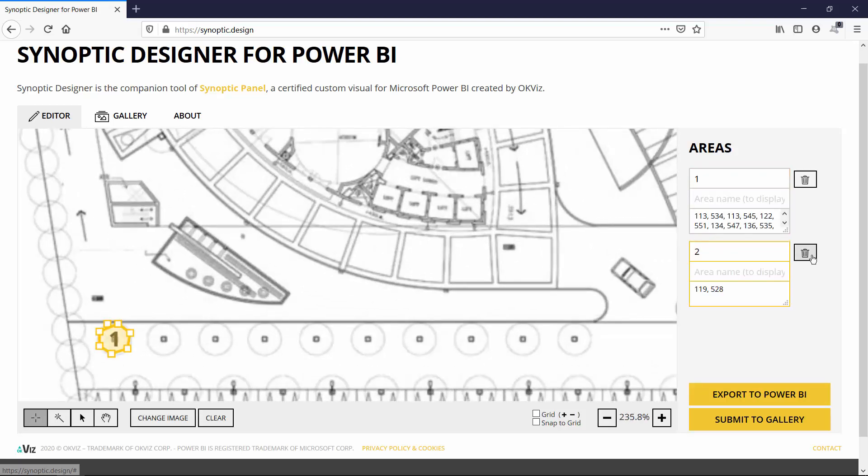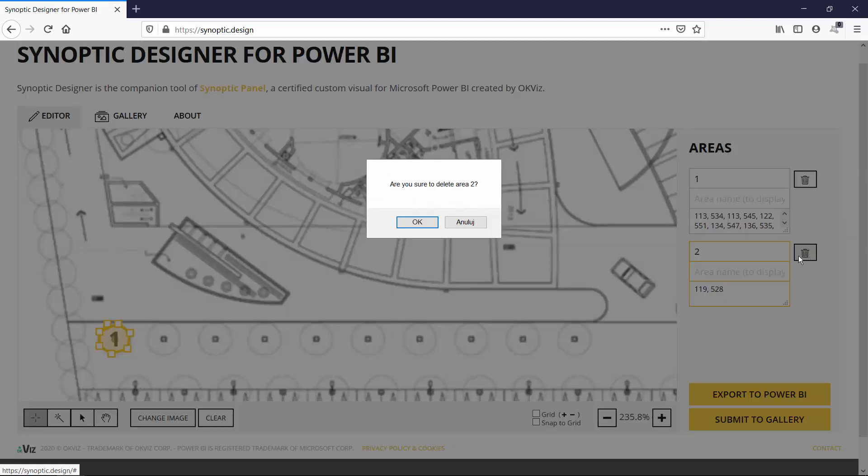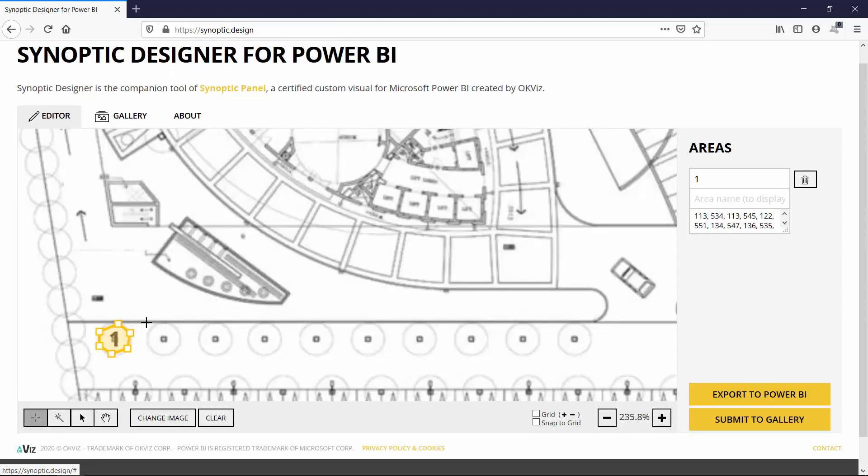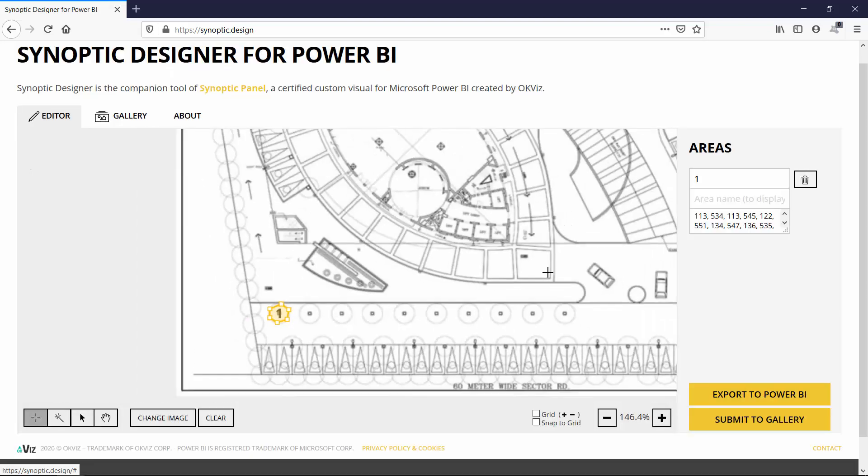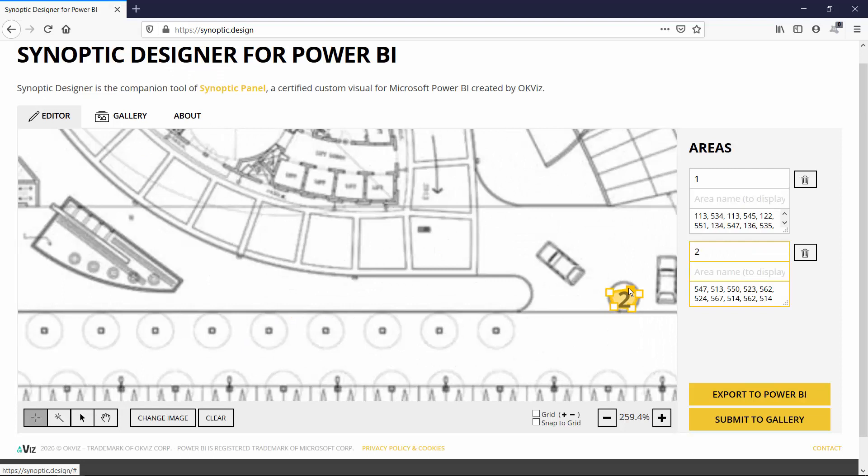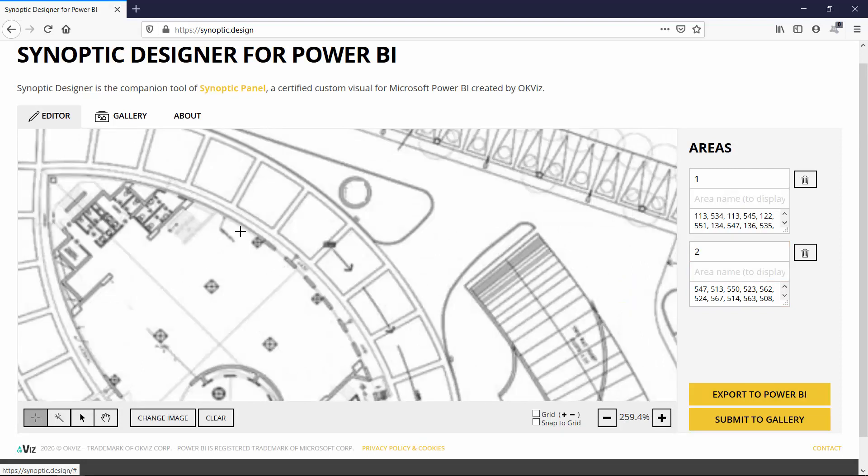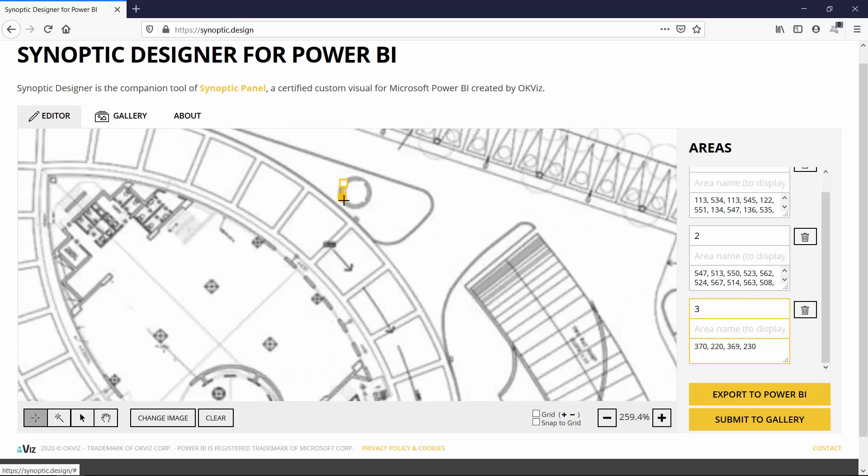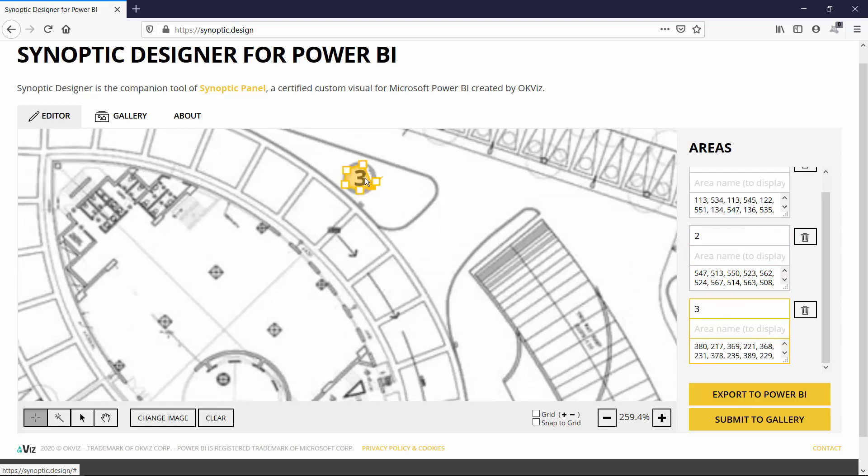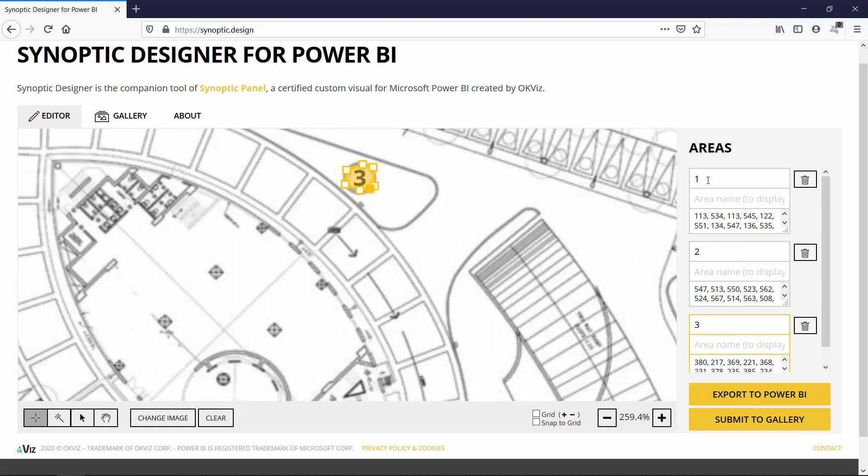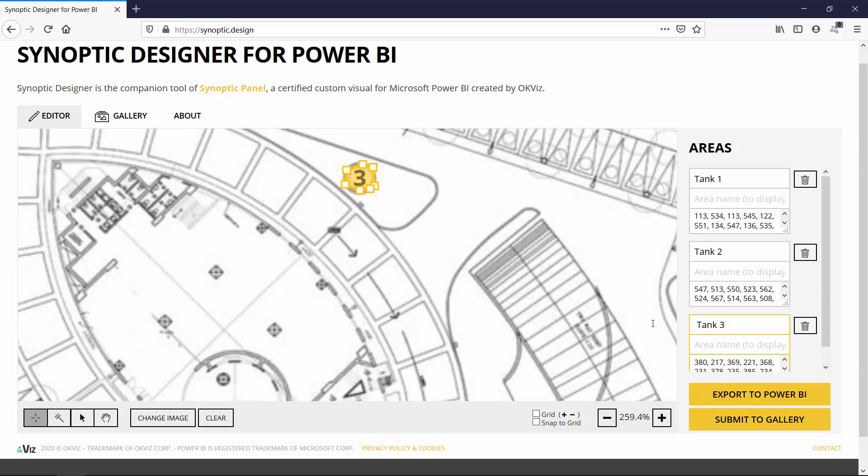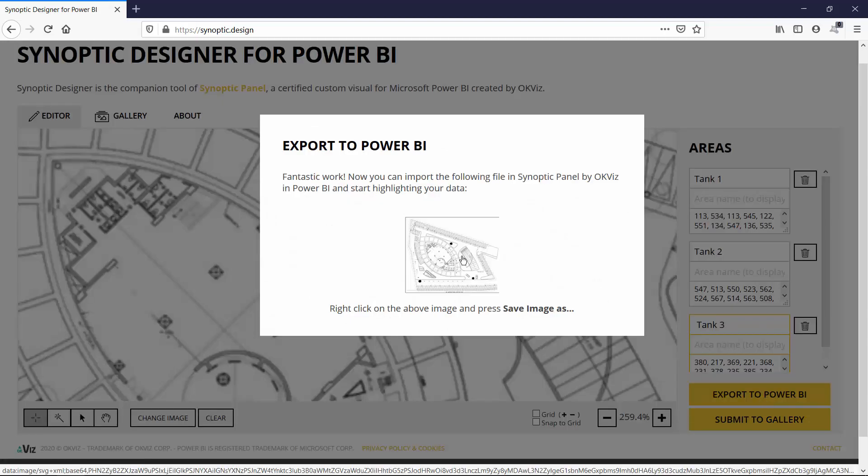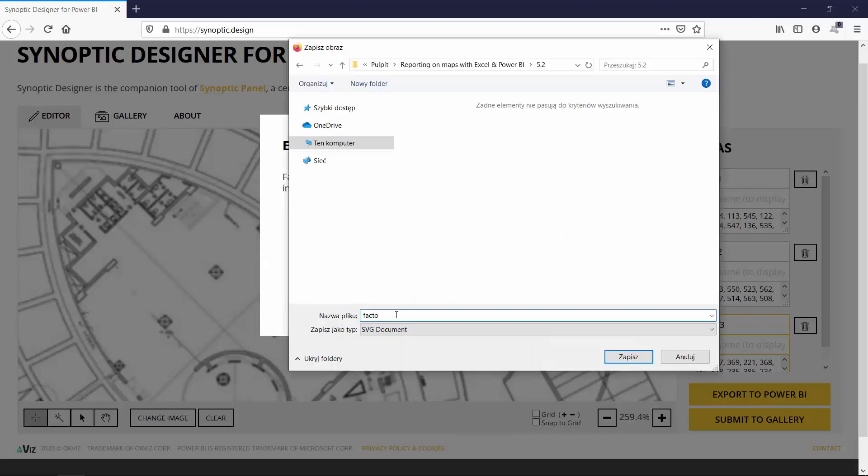On the right you need to control the amount of areas we have. This is our tank number one and tank number three. Now we can rename the shapes to be consistent with our dataset. At the end we export by right clicking.